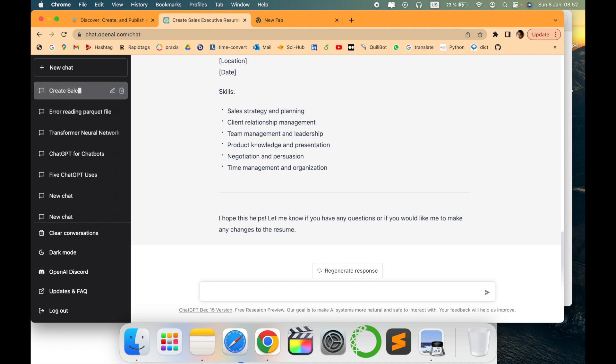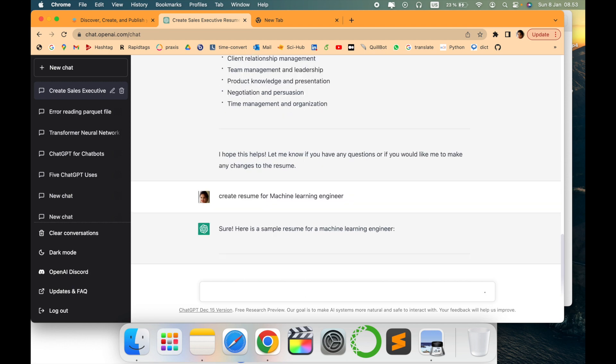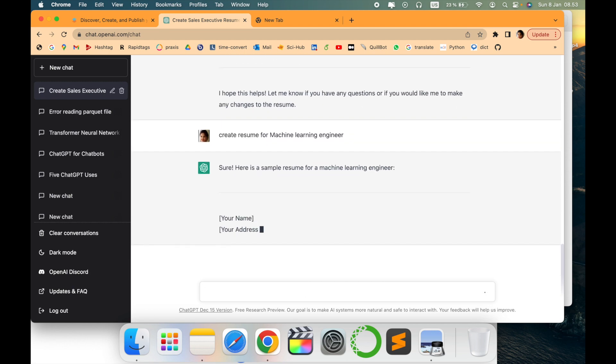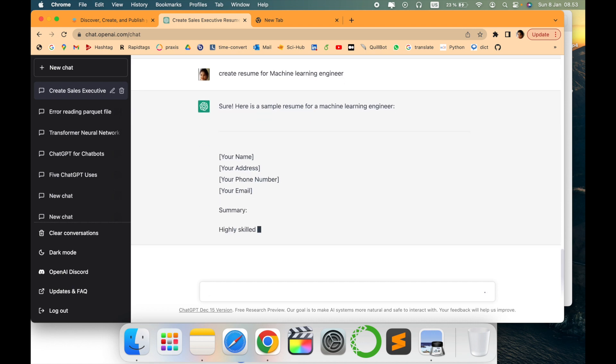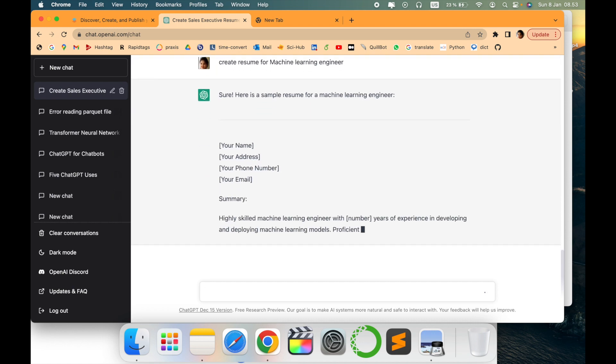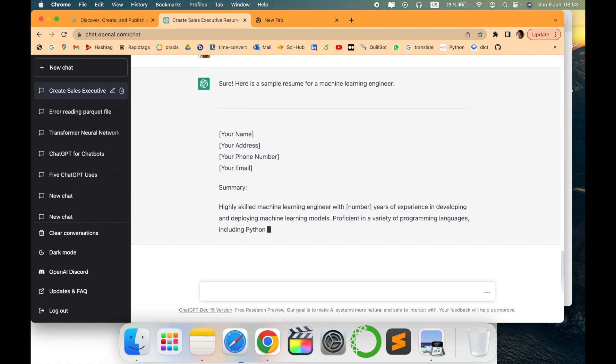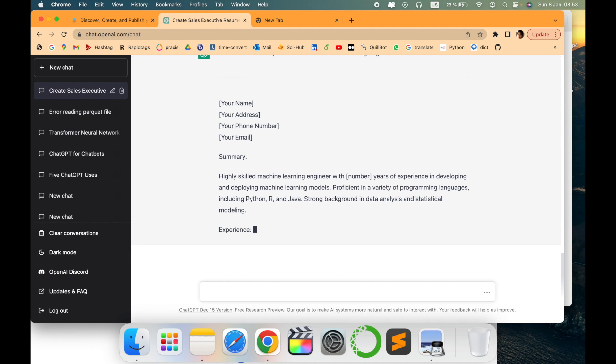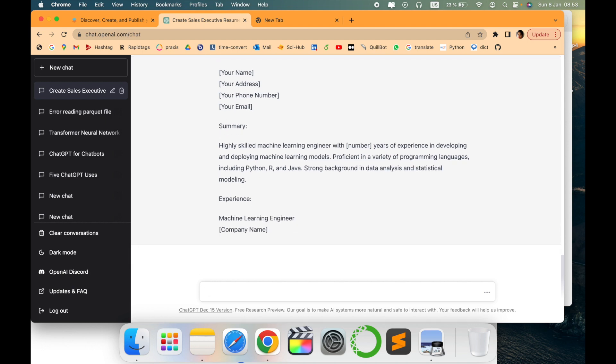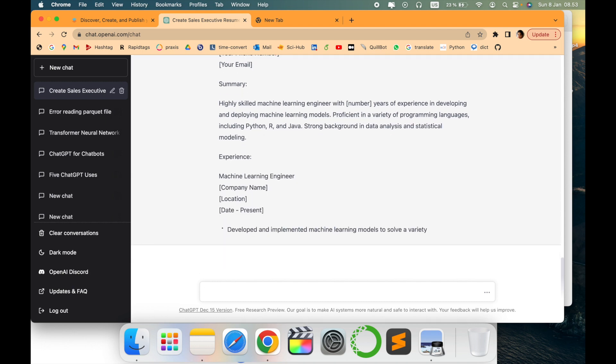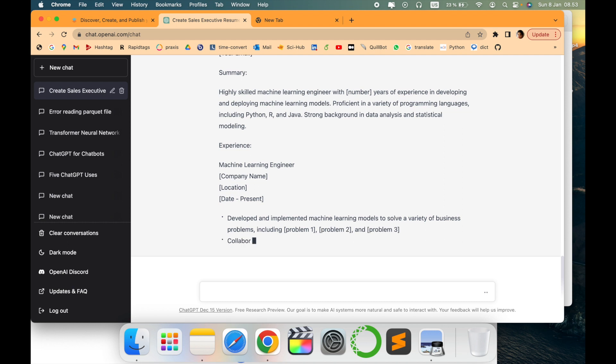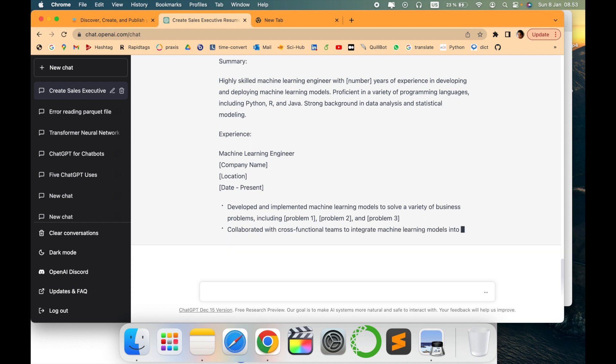I'll show you one more example. 'Create resume for machine learning engineer.' Here it will create a machine learning engineer resume. Again, the format will be the same but the words will be different. Now you can see the words, the summary - it is completely different.